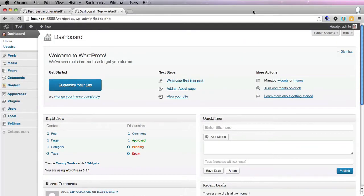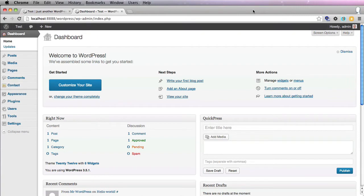We'll be using the Genesis theme framework with this site, and we'll be creating a child theme on top of Genesis. Now the reason I use Genesis—I've been using Genesis for a year and a half—is it's the best premium theme framework that exists on WordPress.